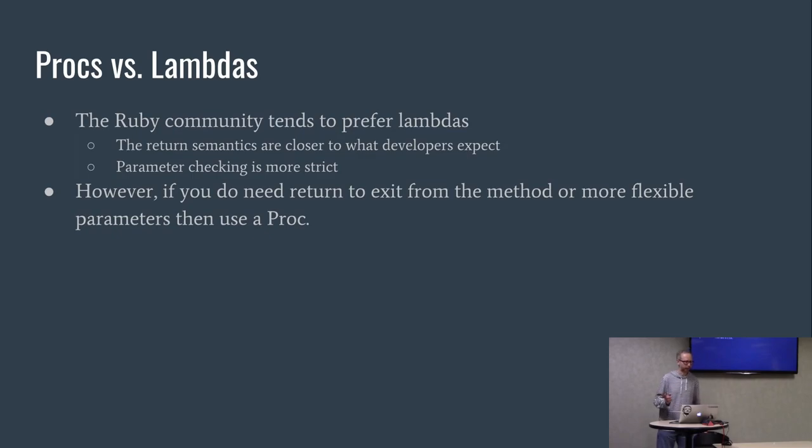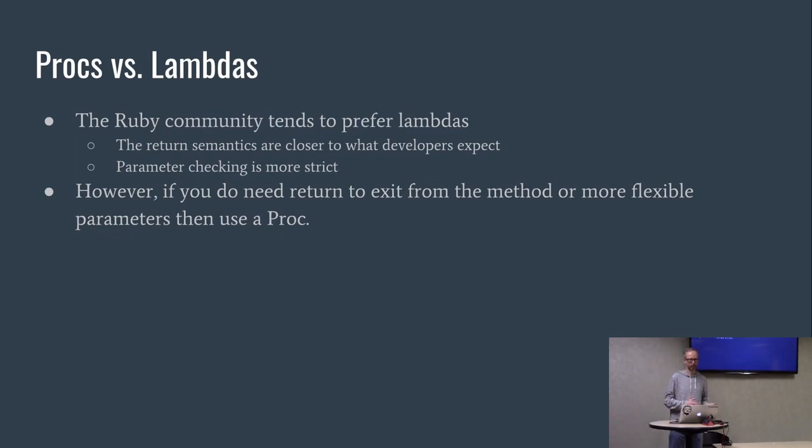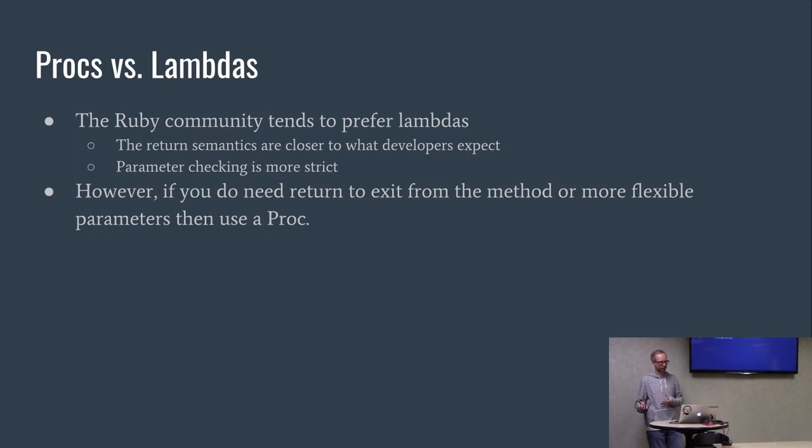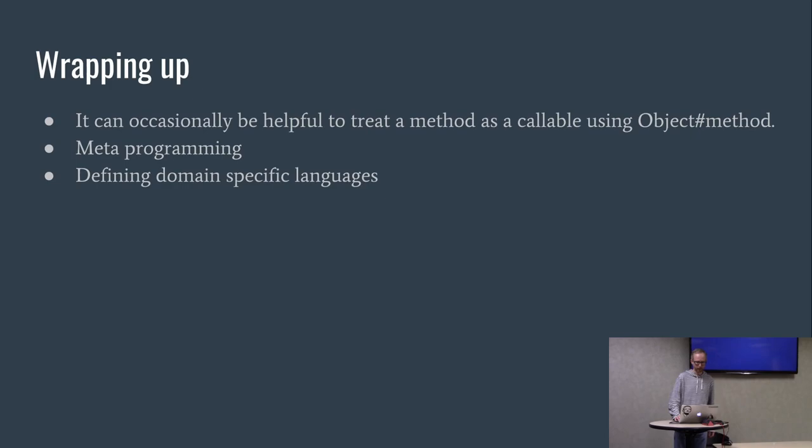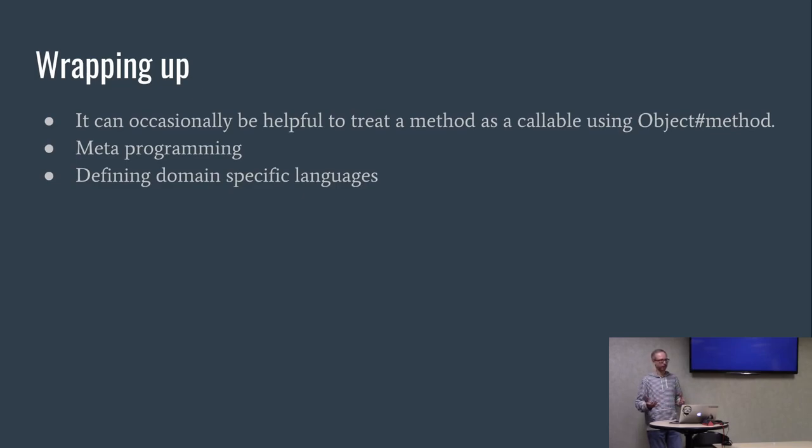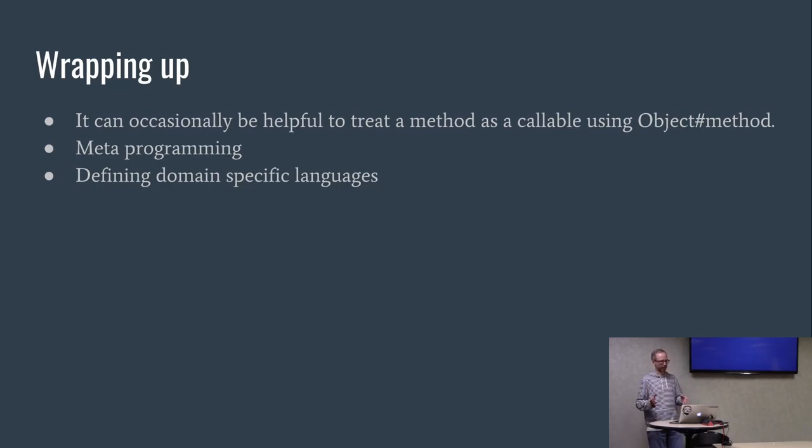Procs versus lambdas, they're very similar. Ruby community tends to prefer lambdas because the return semantics are closer to what developers expect and the parameter checking is more strict. But if you don't need that strict parameter checking or you don't want it, then just use a proc. It can occasionally be helpful to treat a method as a callable using objects method to extract the method. I've personally never done it, it's just kind of interesting that it's there. But these techniques are really a lot of the basis of metaprogramming in Ruby. And it's how you would create a domain-specific language within Ruby itself.